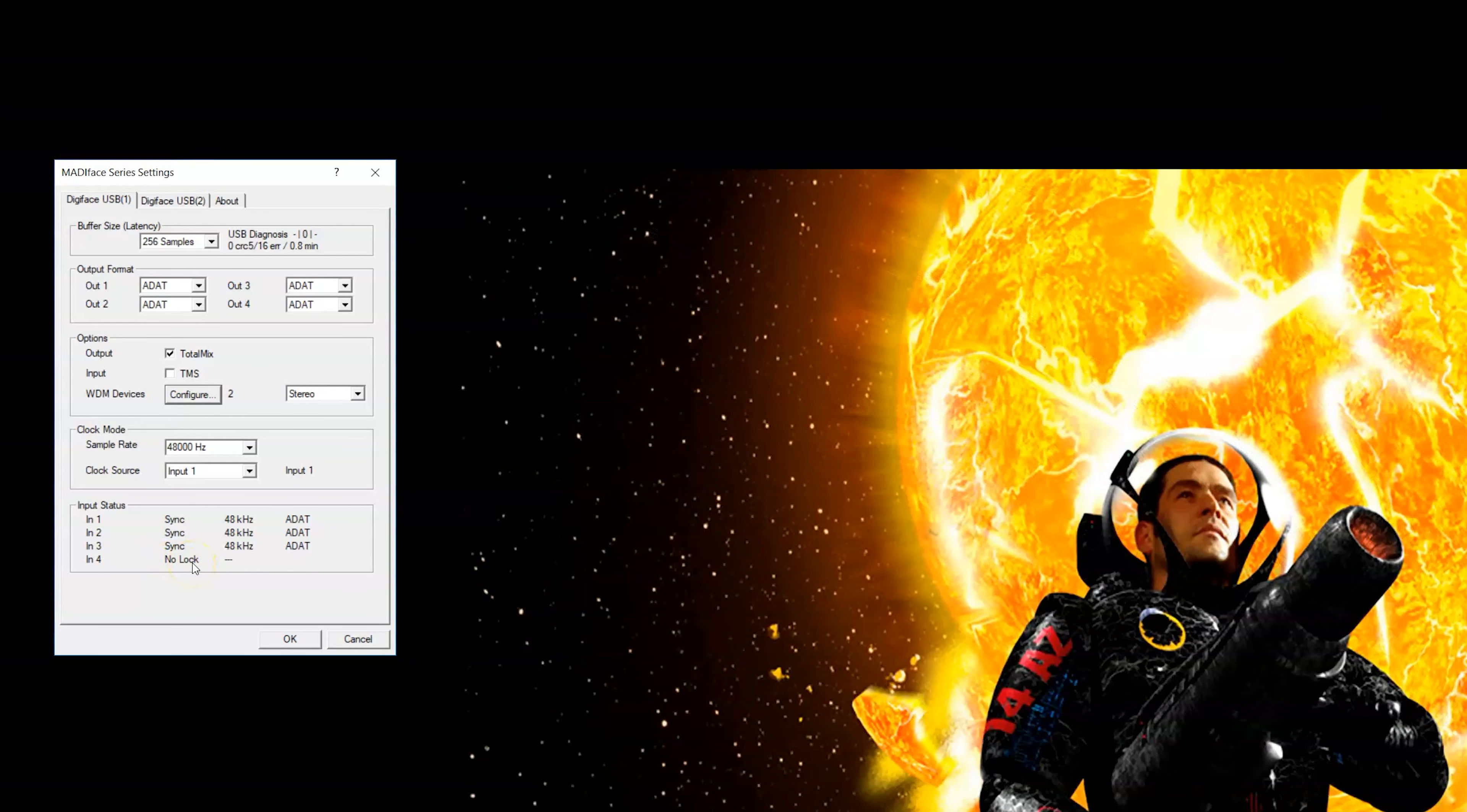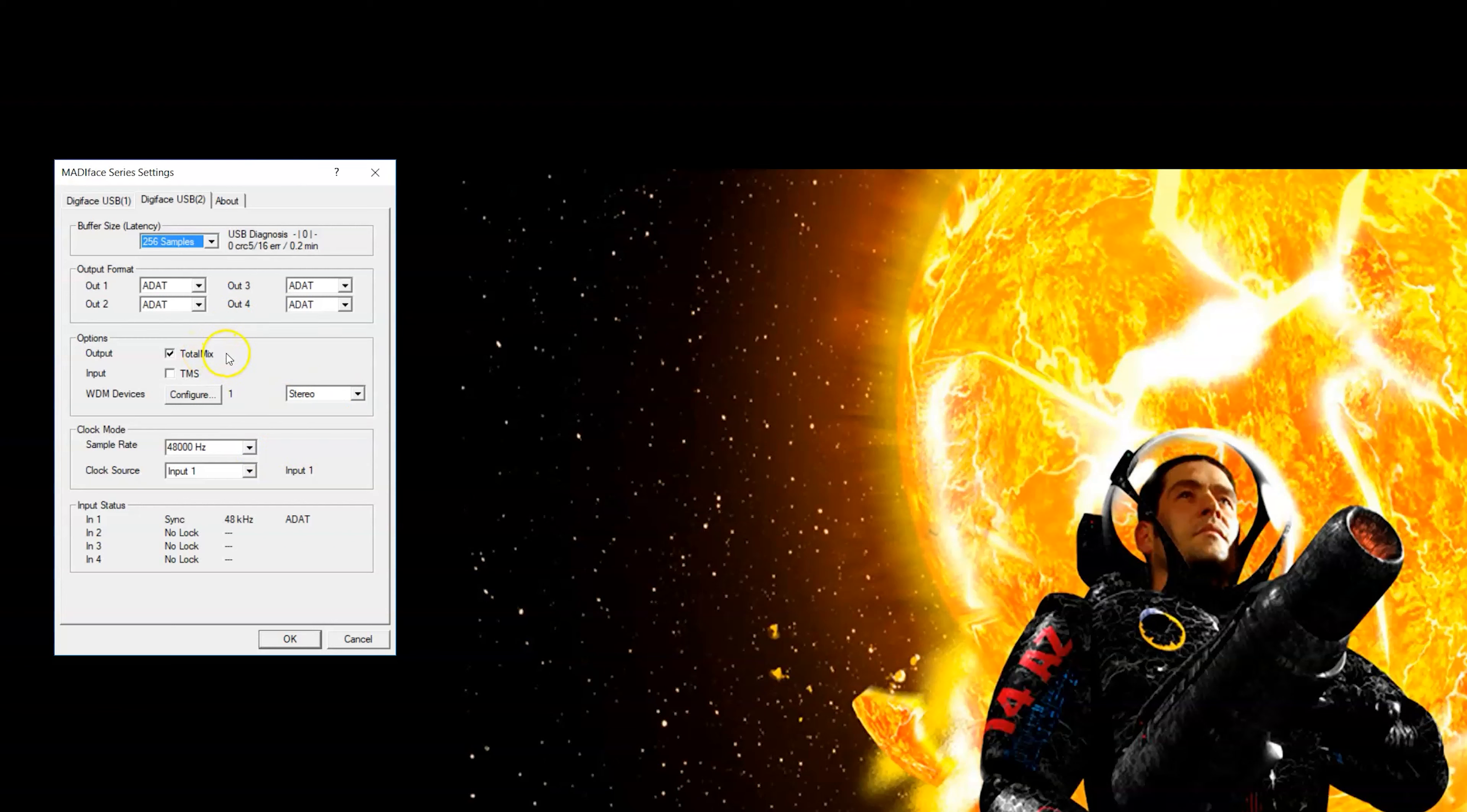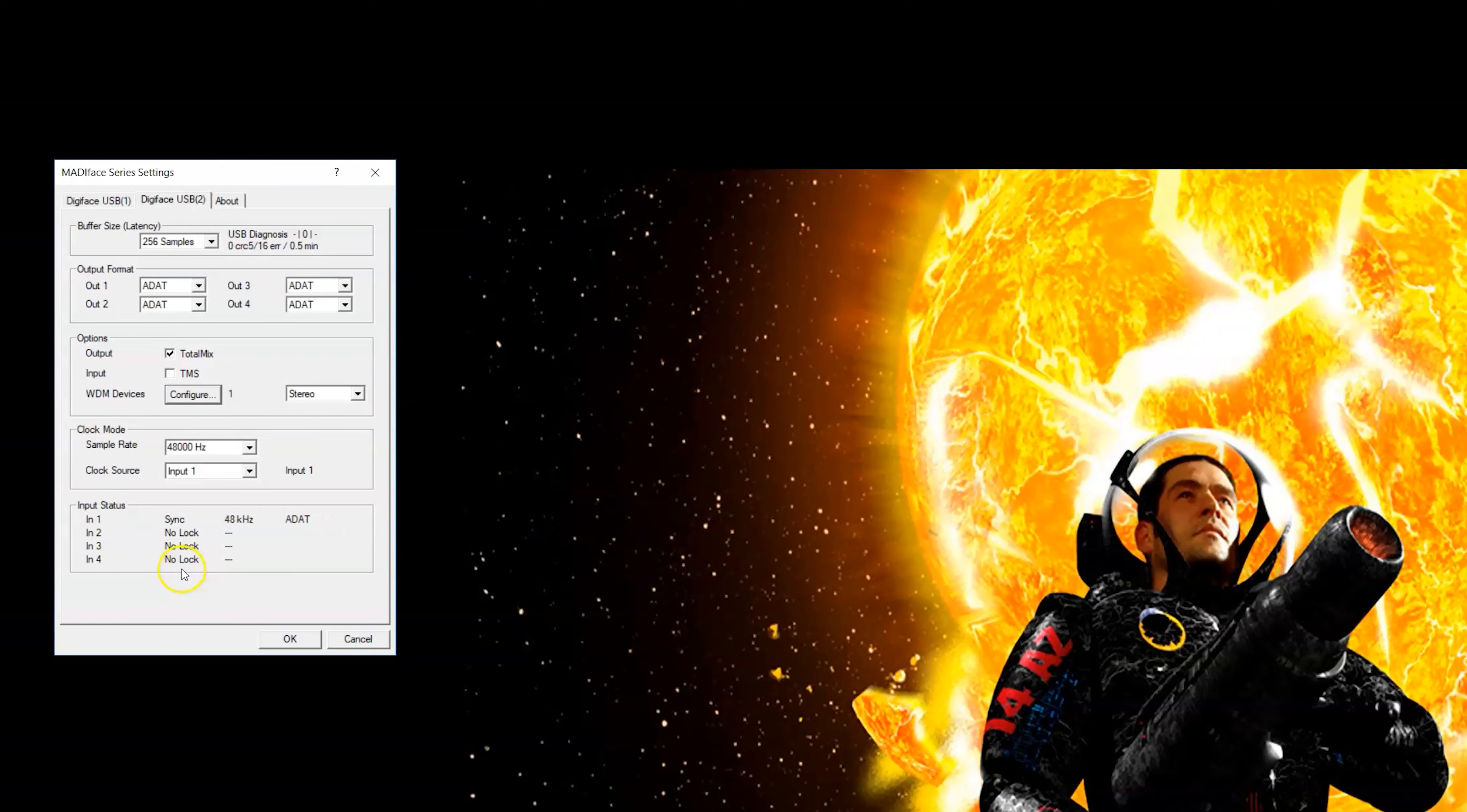So here's the window for the second RME. Again, everything set the same way. It's important that samples are set the same and that the sample rates are set the same. One thing I should mention is that TotalMix is ticked on, so you will get a second TotalMix mixer window. It's not possible to have one overarching window for both devices because it's kind of hardware related. Also the WDM devices, I haven't set anything up here as far as monitors because I only need one set of monitors. Clock source is input 1, and what that is is the link into input 1 of the second RME, and you can see that's synced.